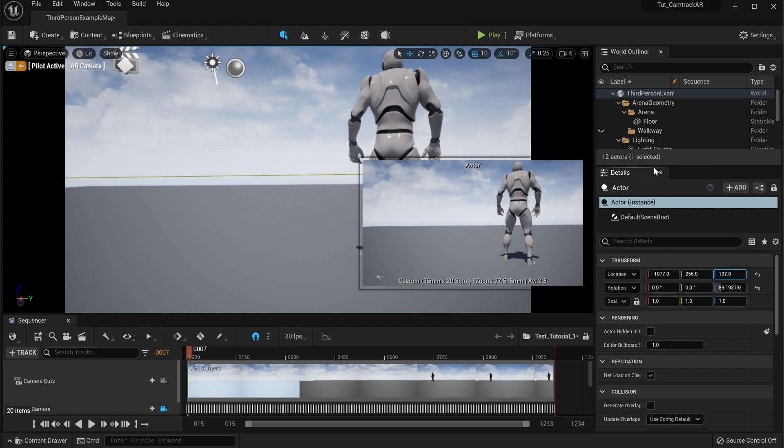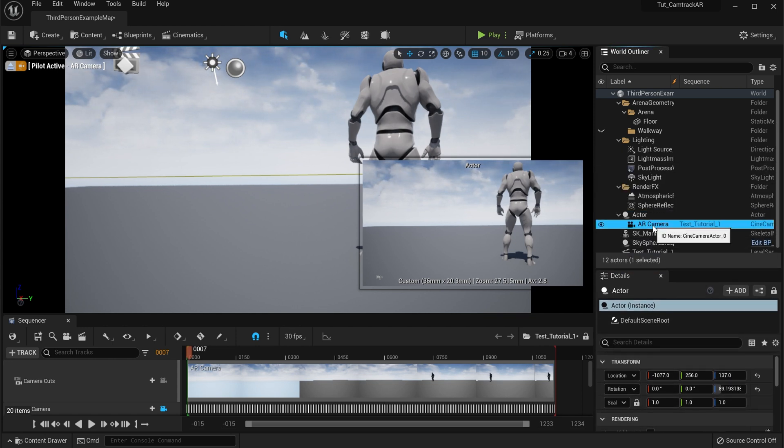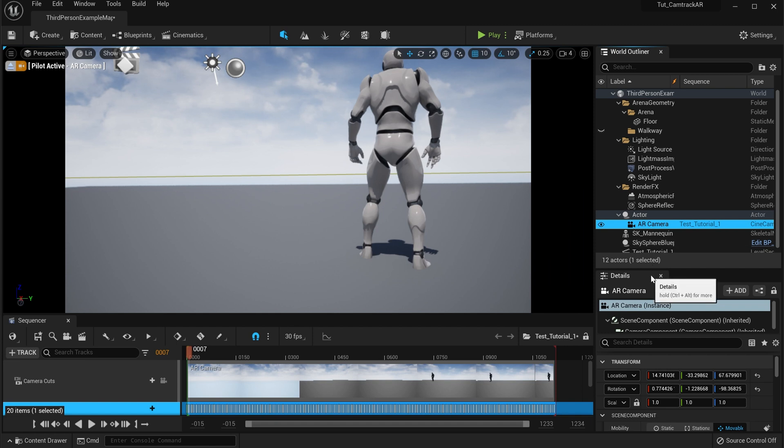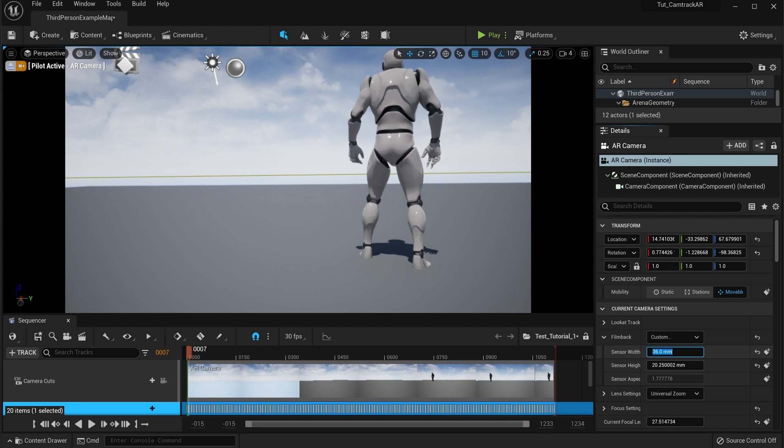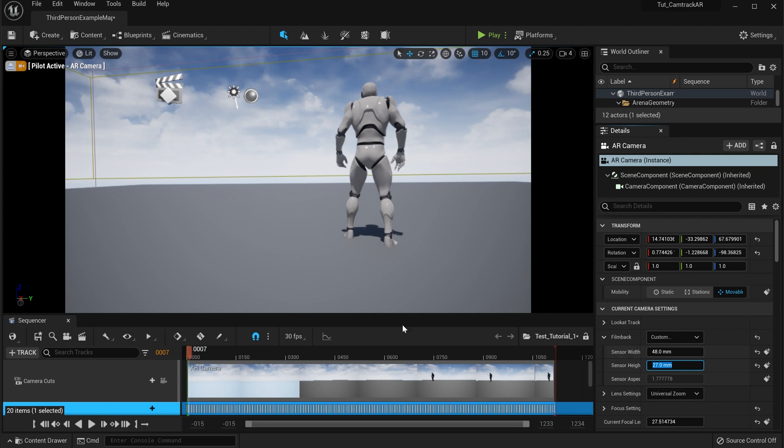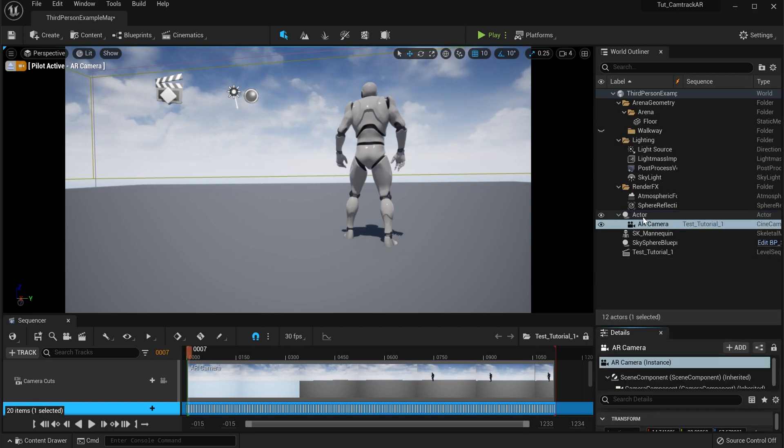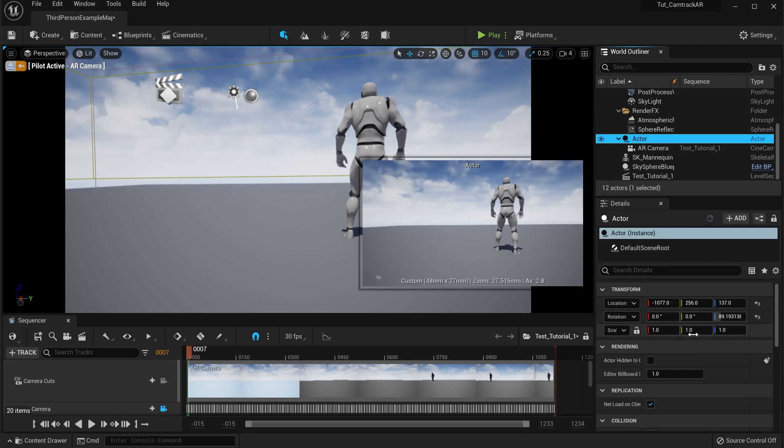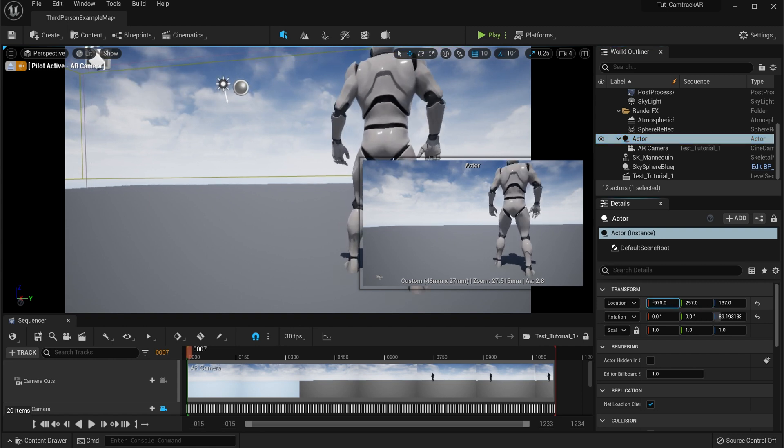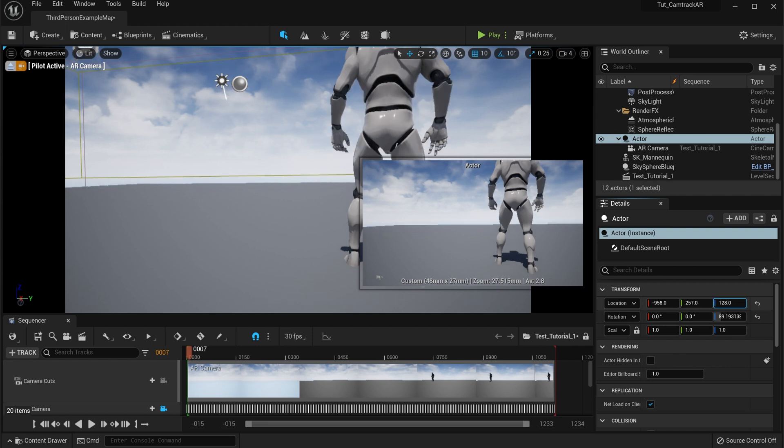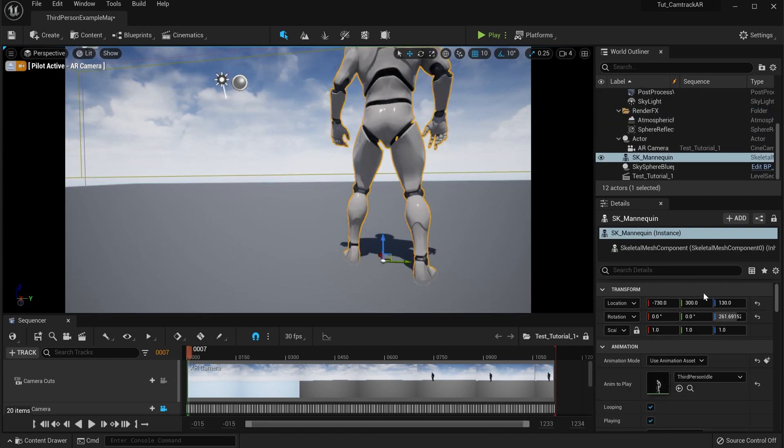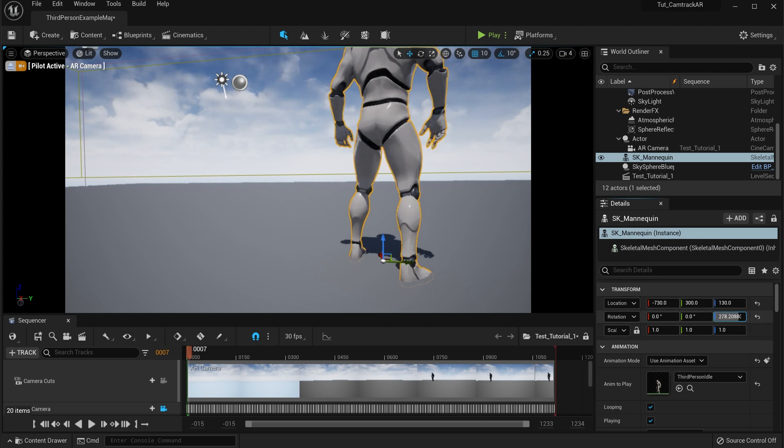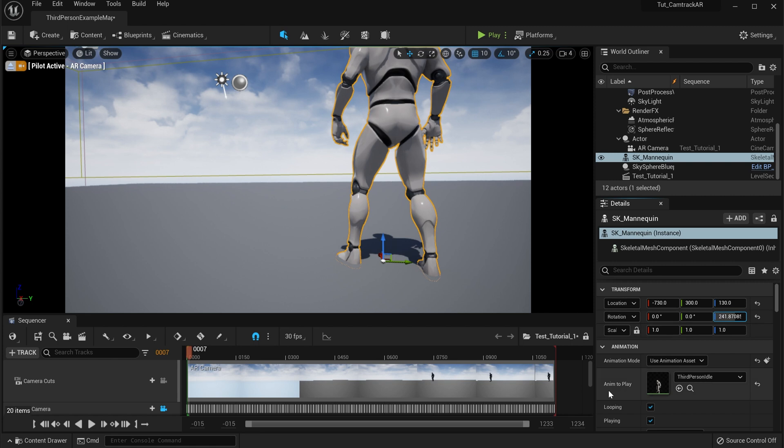Now what we're going to do is we're going to go to the AR camera, raise this up, go to our Film Back. We want to put a 48 in here and 27, and that's just for a nice 16 by 9 image. So if we look at this right now, I can go back if I wanted to back up into my actor. Now I'm going to actually rotate my mannequin a little bit, just right there.